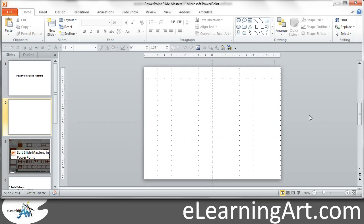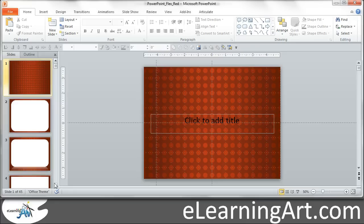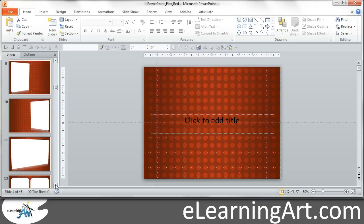Now I want to show you a couple of other interesting things that I do when I'm building an elearning course. So here is a template that I would use possibly in an elearning course that just has some really open layouts.